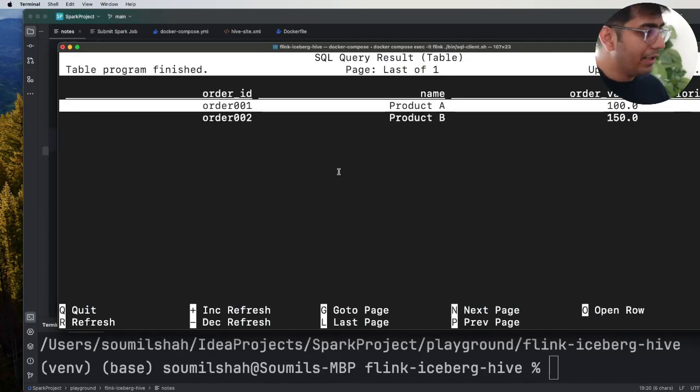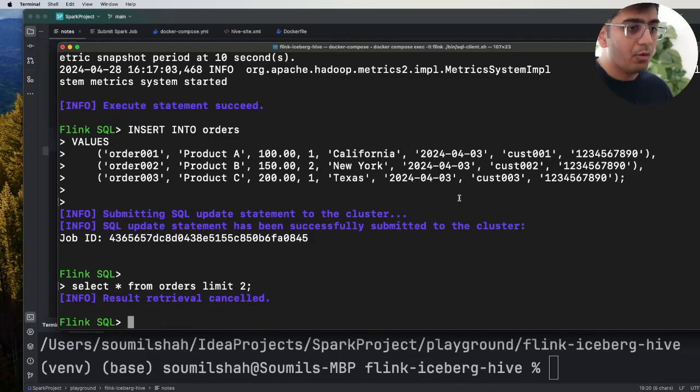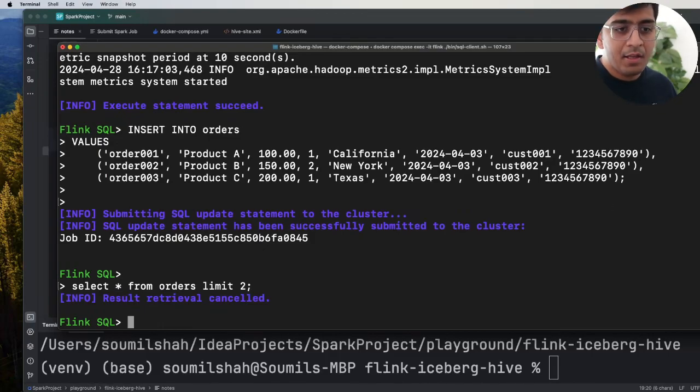And you should be able to see all the data from Iceberg as well so let's run this. As you can see I have some sample data. I'm gonna quit that.